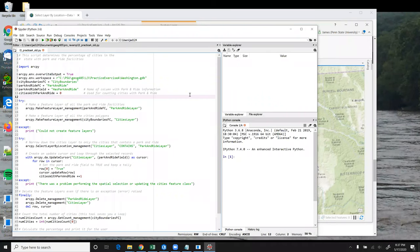This video shows an alternate solution to Lesson 3, Practice Exercise A, which uses the SelectLayerByLocation tool's older syntax.